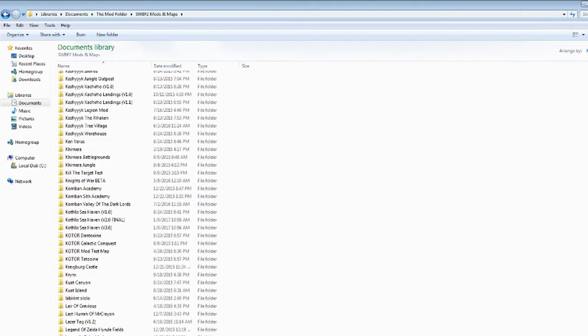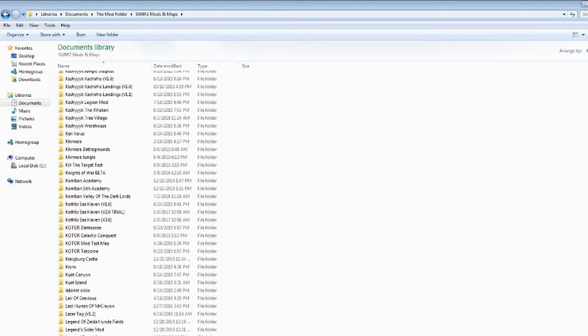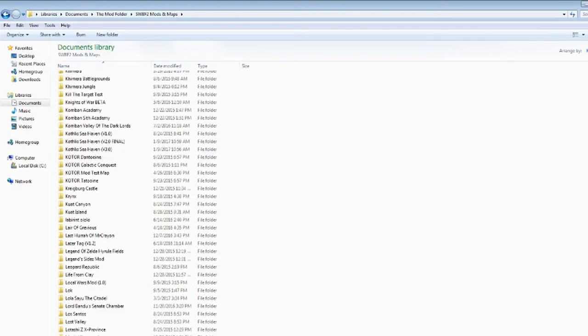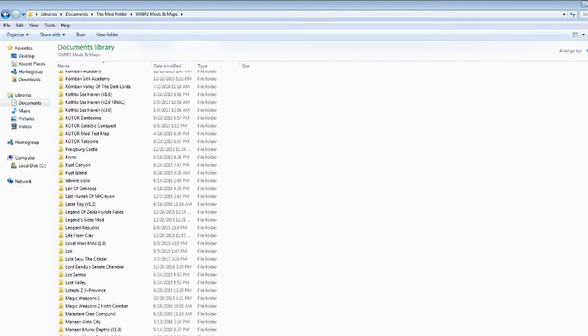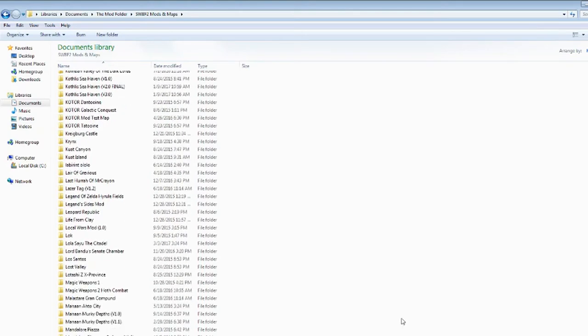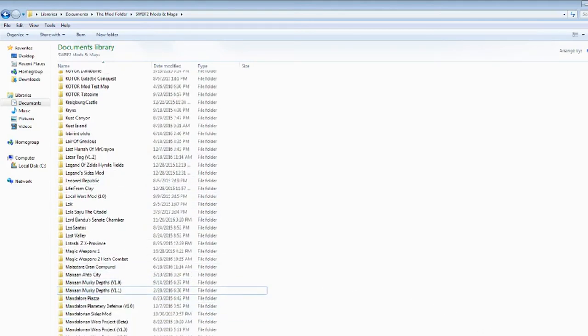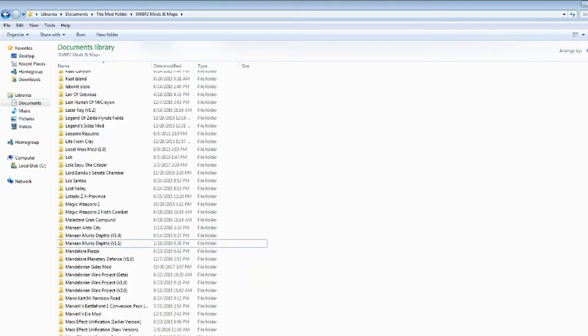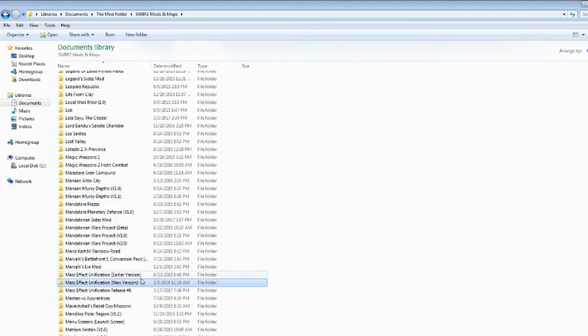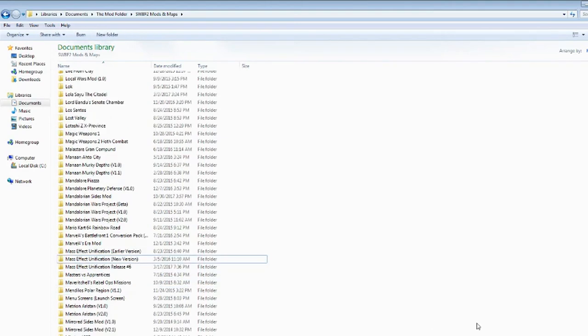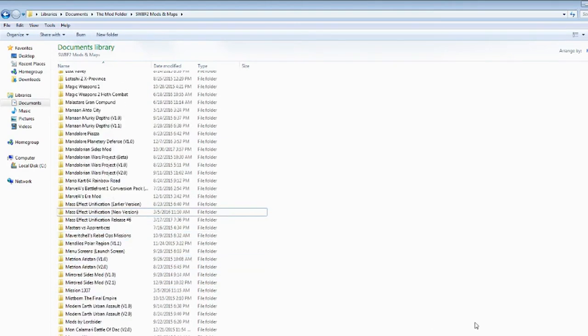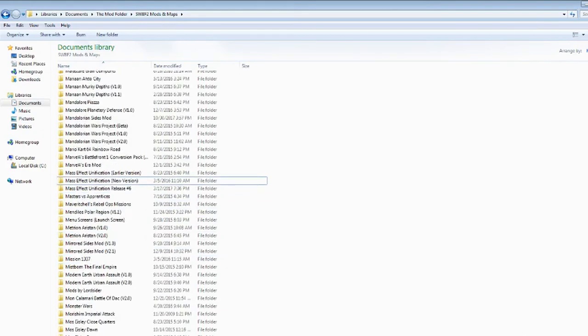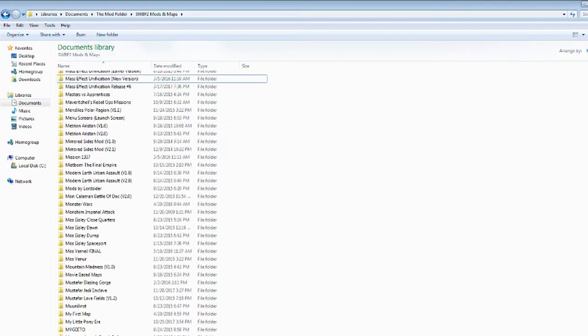KOTOR type arrow mods maps, lots of those. There's really just a lot of random maps in here. Manon, Mandalorian type stuff. Mass Effect. I probably should download the newest version of the Mass Effect Unification, unless that's it. Then never mind. Metreon, Air of Stun. Modern, another Earth map.